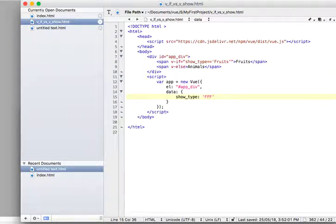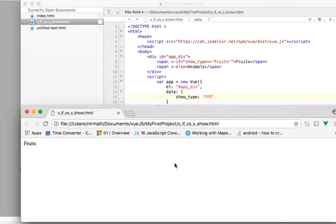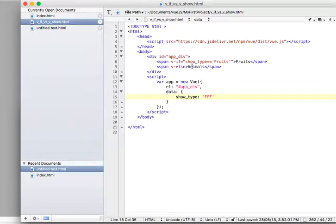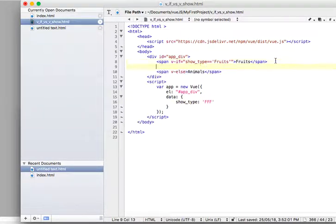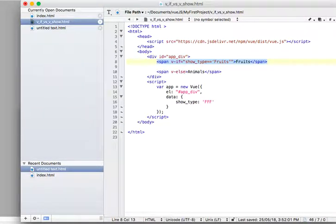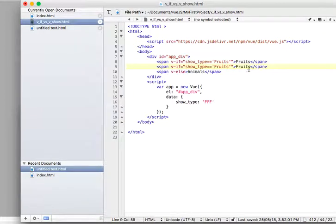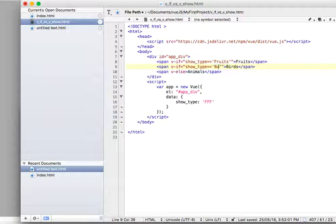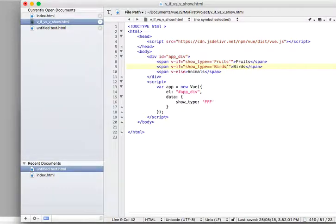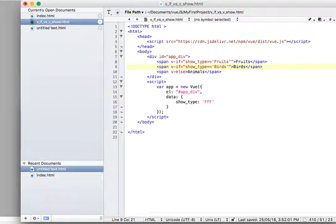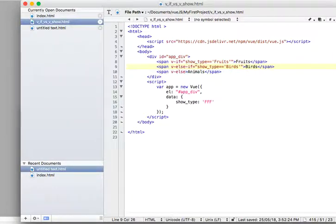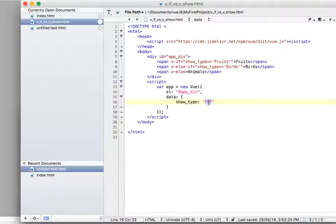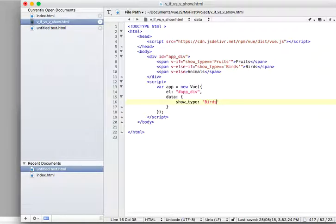Now I want to add a third thing, it's a bird. I'd say if it is birds and it should be else if, the same if-else-if and else structure, and I'll say it as birds. Okay it says birds.